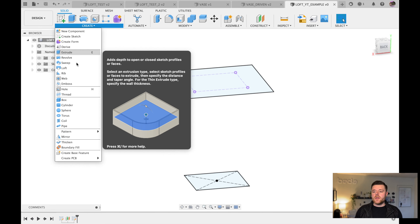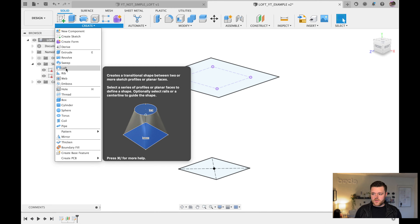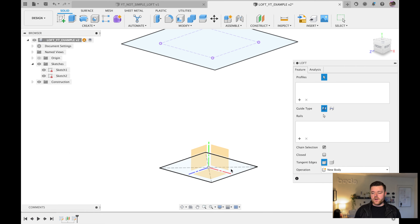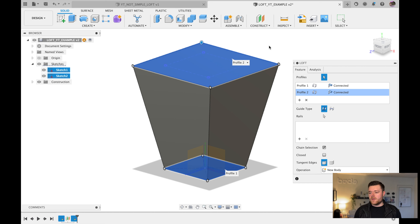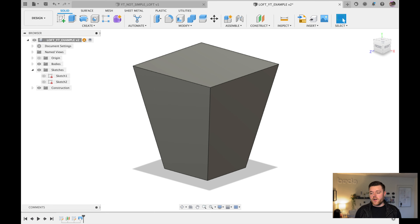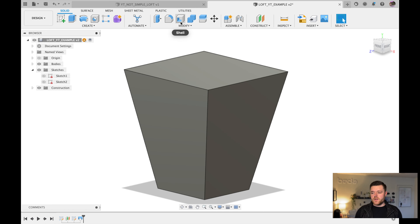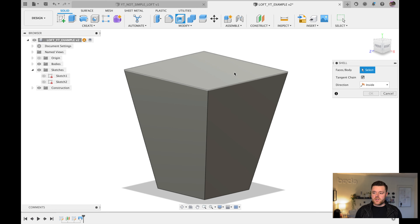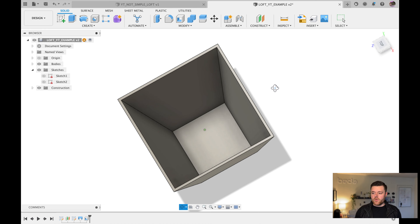Go up to Create Loft. Left-click on the smaller sketch at the bottom, then left-click on the top one — you don't need to hold Command. They'll populate in the profile tree in the loft window. Click OK and we've got our vase — very simplistic, almost like a plant pot. If you want to get fancy, click Shell, left-click on the top surface, enter 2 millimeters for the shell thickness, and hit Enter. That is our first loft example.